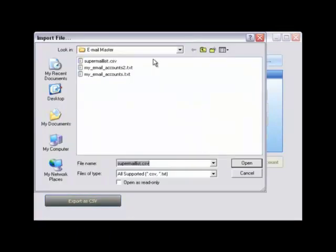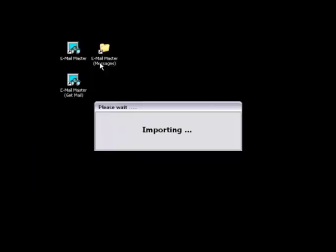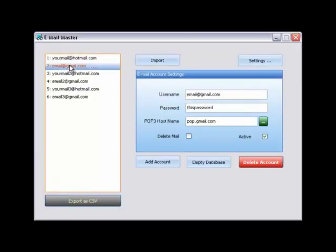Now we click import. Select our CSV file. And our mails are now ready.